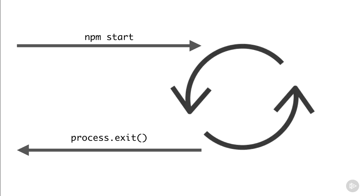What I want you to understand first is that there is this thing called the event loop that Node automatically starts when it executes a script, so there's no need for us to manually start it.